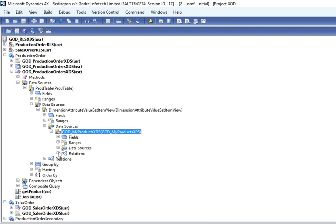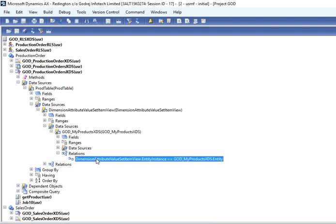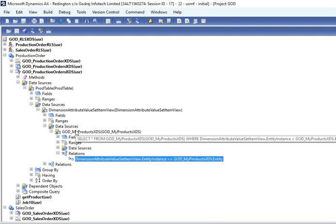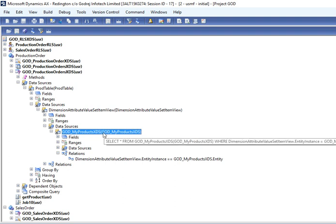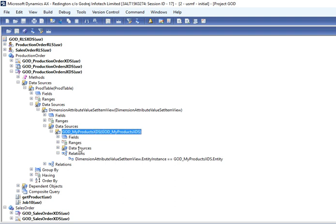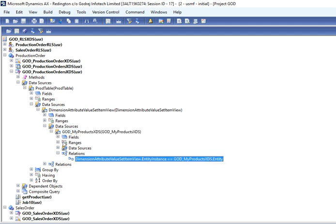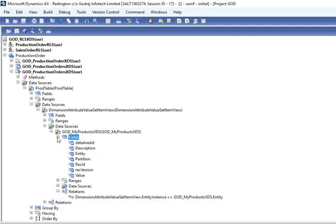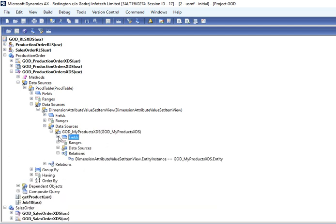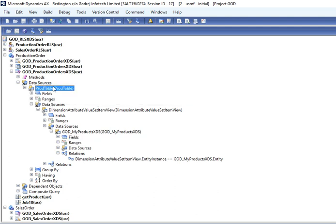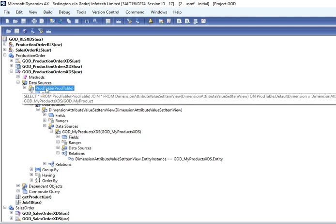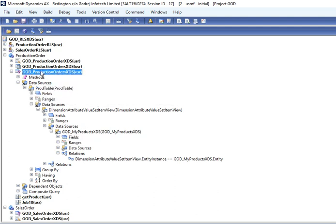And this links to my Products XDS table which we created as temporary, and we are linking with the dimension value. So whatever value is inserted for particular dimension, it will directly link to Product table by using this view.